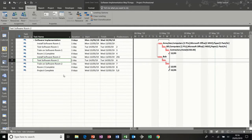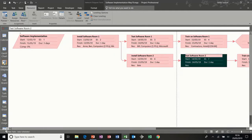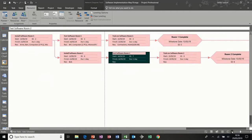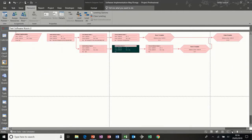Hi guys, welcome to this module on Microsoft Project. What we're going to do today is look at some of the other views that you can get from the view bar or the menus. The first one we're going to look at is the network diagram. I'm going to click on the network diagram and there you see it. I'm going to zoom that down a little bit so you can see the whole thing.